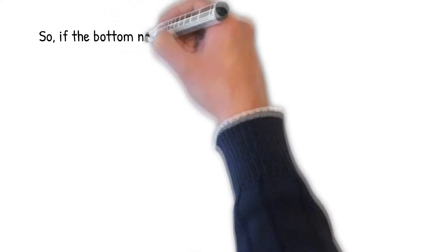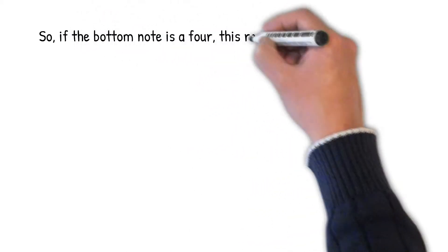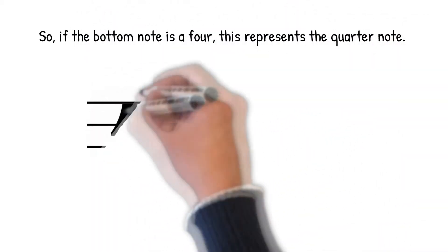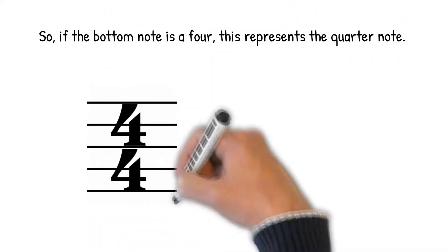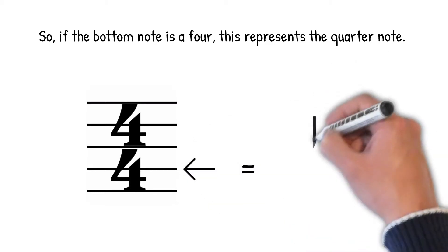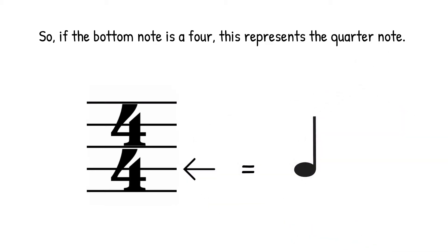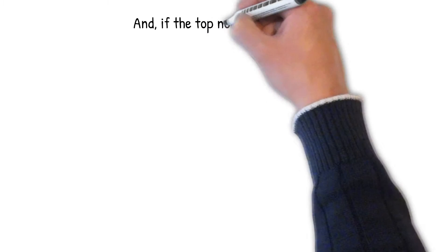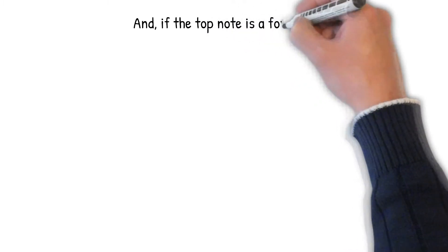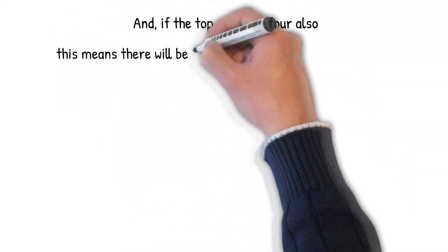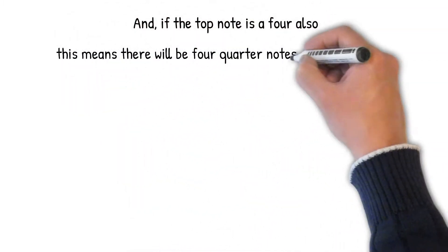So, if the bottom note is a 4, this represents the quarter note. And, if the top note is a 4 also, this means there will be 4 quarter notes per measure.